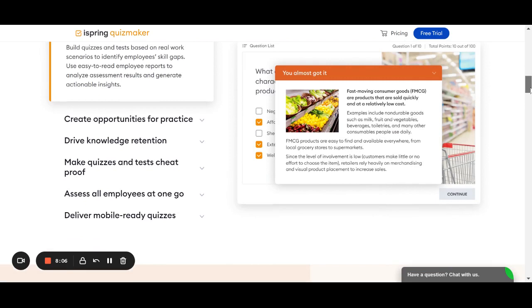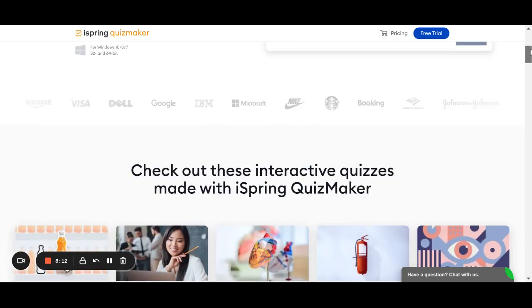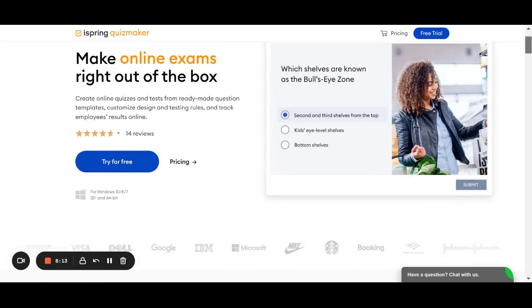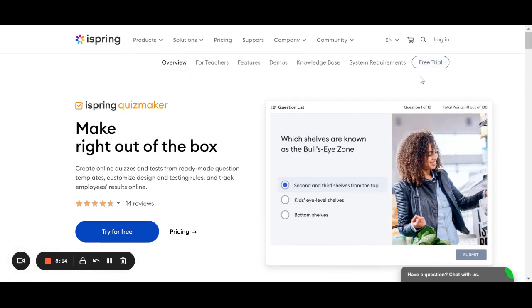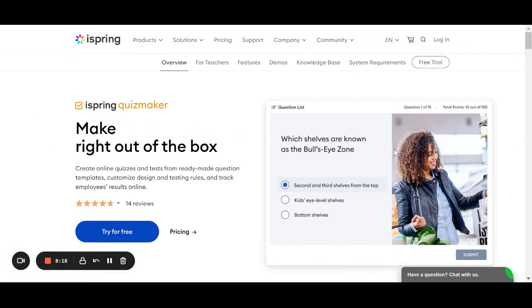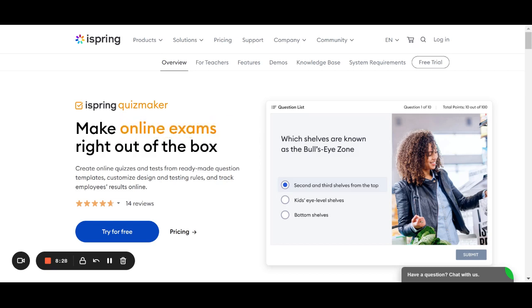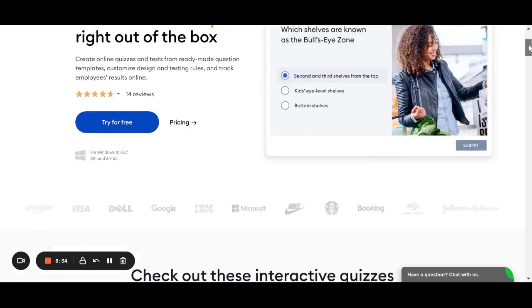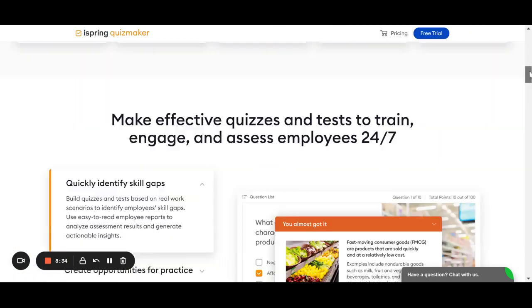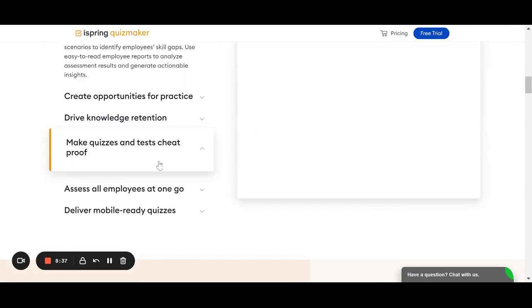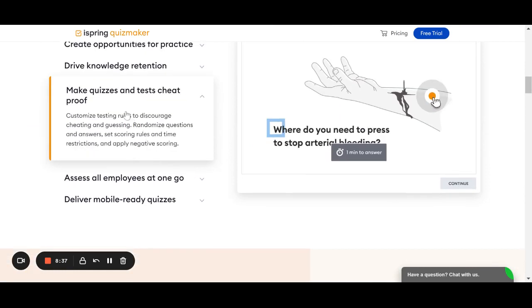You get some of the functionality, absolutely, for free. Another great thing about iSpring Quizmaker is they have a lot of features built in for you to curb cheating. So, for example, say you have a classroom full of kids sitting at their computers and they're taking these tests. If you're concerned that some might be tempted to look over other students' shoulders, they have options to make your quizzes and test cheat-proof. So, you can customize testing rules to discourage the cheating and guessing.